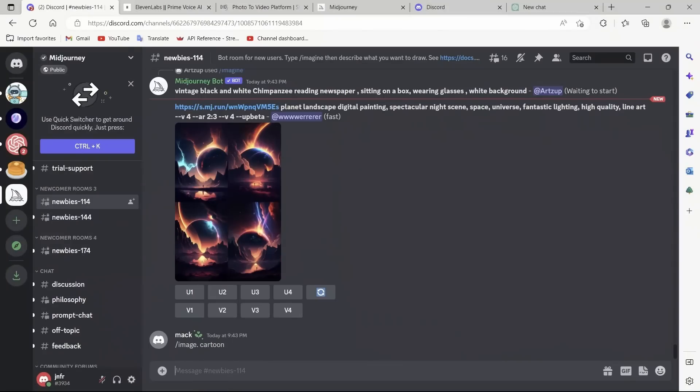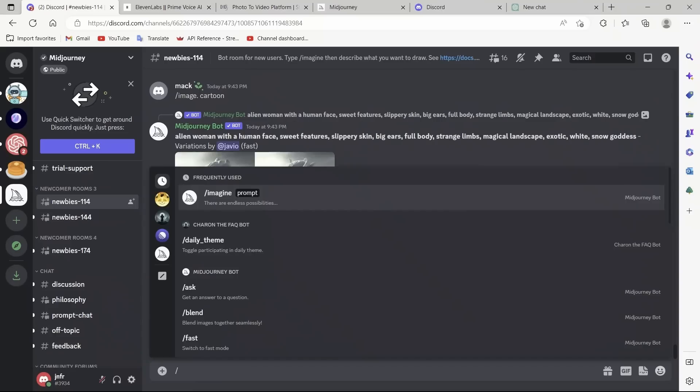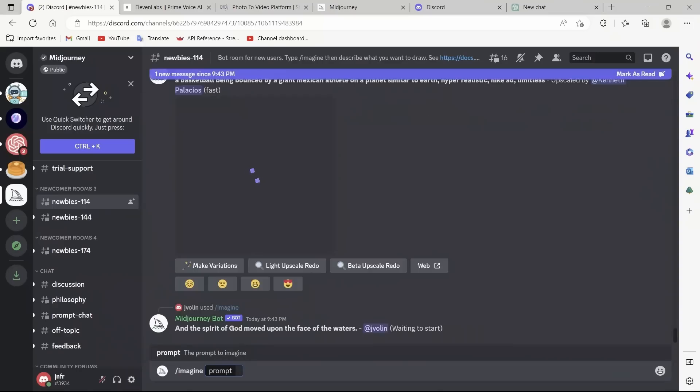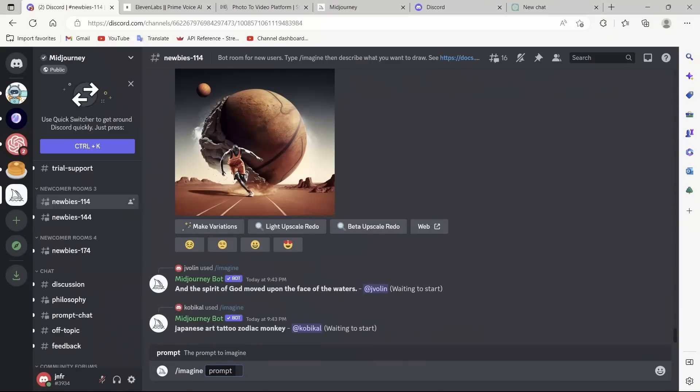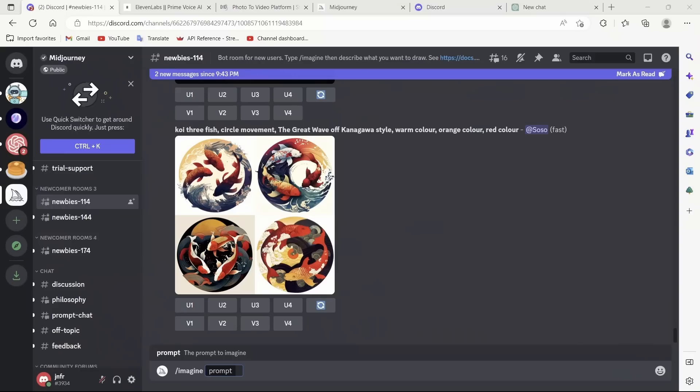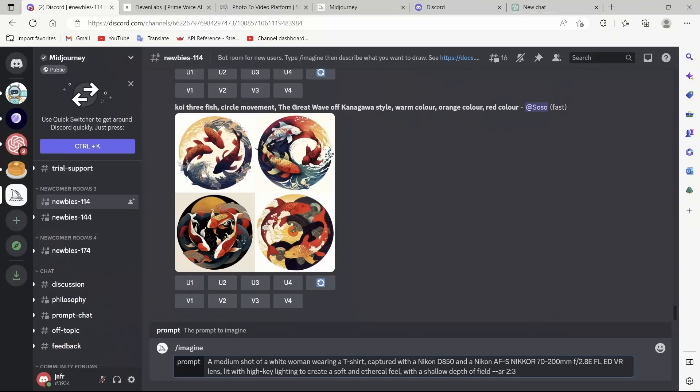Mid-Journey has a special syntax for prompt. It's a slash imagine, and then you simply provide the prompt. I'm going to be using a prompt that I found on Reddit. I will actually provide a link to the actual post. So, here is a prompt: a medium shot of a white woman wearing a T-shirt captured with a Nikon D550. Basically, we describe what we want the image to look like.